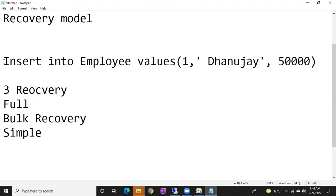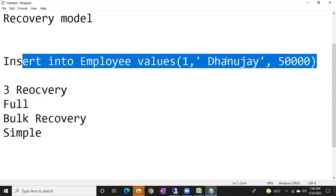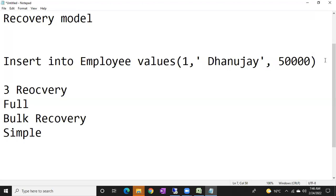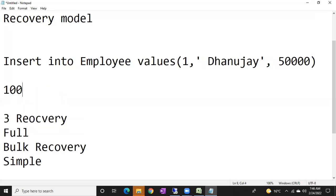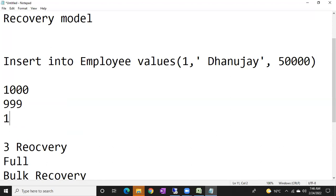In the full recovery model, it will record each and everything about that particular transaction. Why will it record? For safety purposes. For example, you are inserting 1,000 transactions into the database — 999 transactions are successfully inserted, and the final one transaction is there. During this, suddenly the SQL server is restarted.